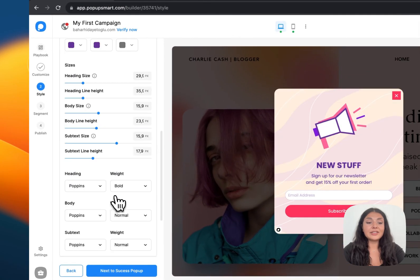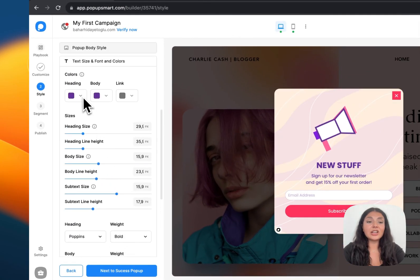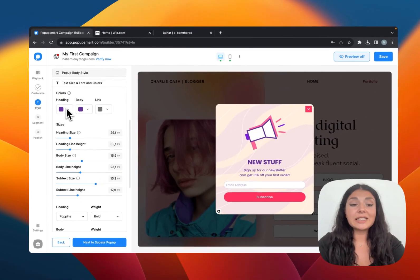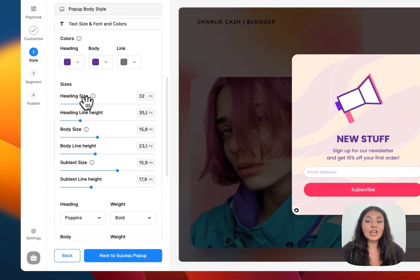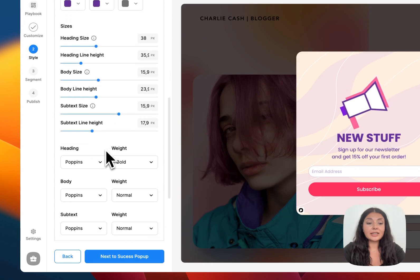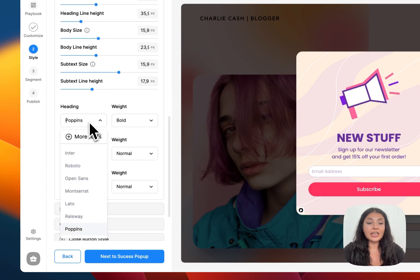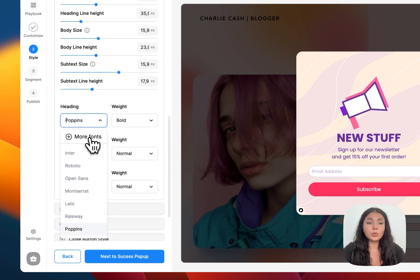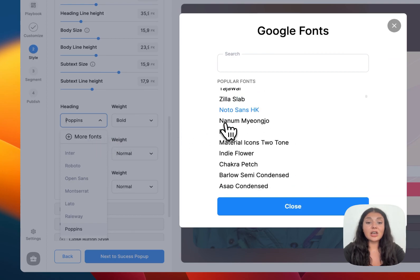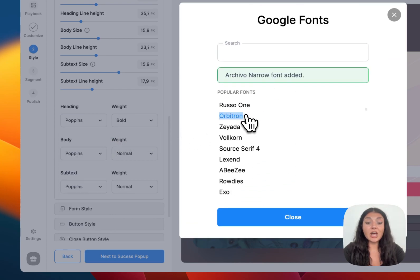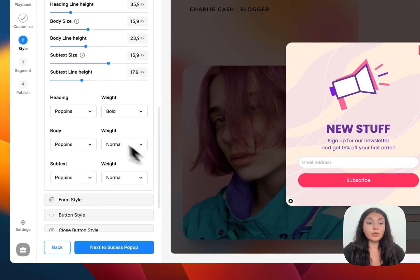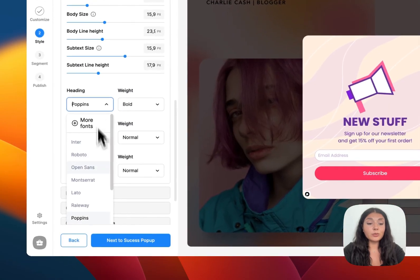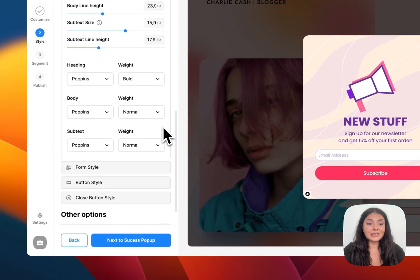Then we have the text size font. You can change the color of the text on the pop-up from here. Then you can change the size of the text. Then scroll down. You will change the fonts here. If you want more fonts, you can click on more fonts and you will see all the fonts right here. When you click on them, they're added to your font library. And when you scroll down, you will see them all.